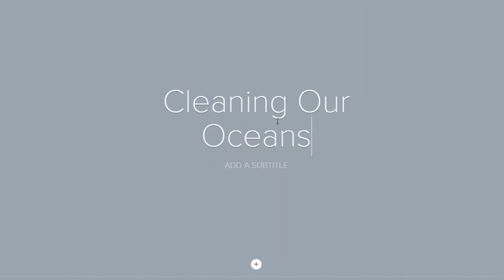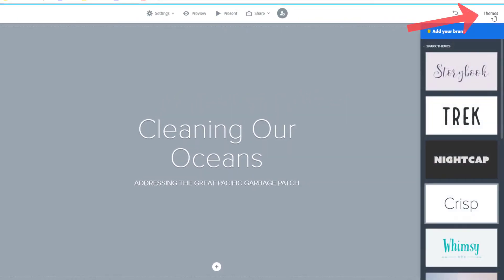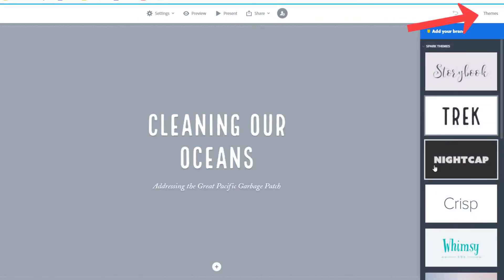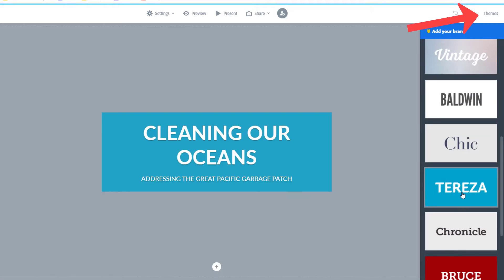First, add a title so you have some text. But before you add much else, click the themes button and choose a style that you like.